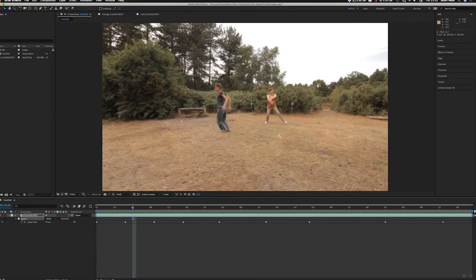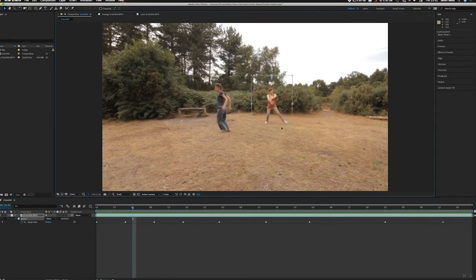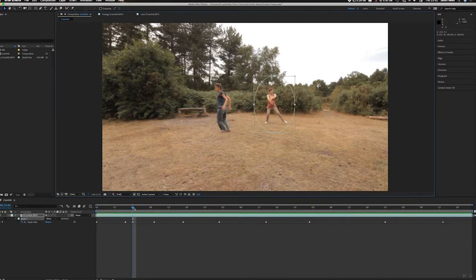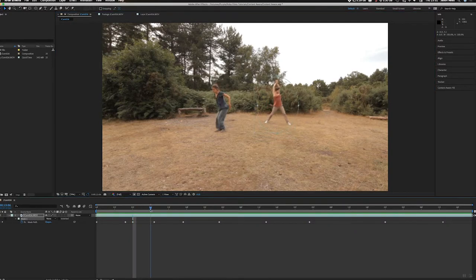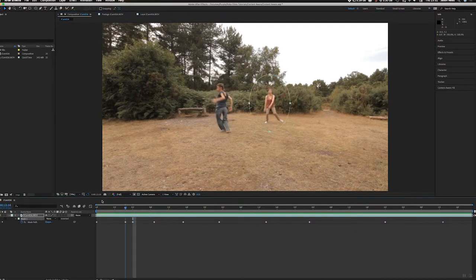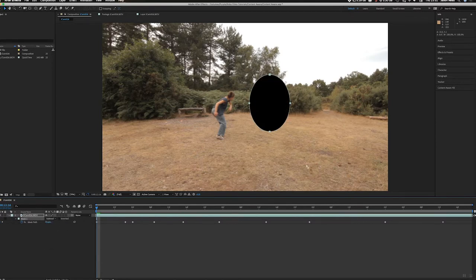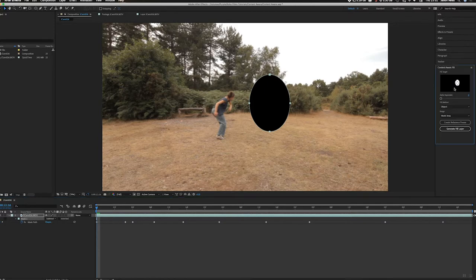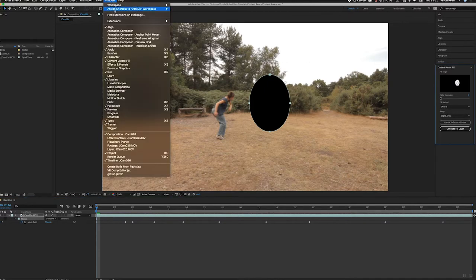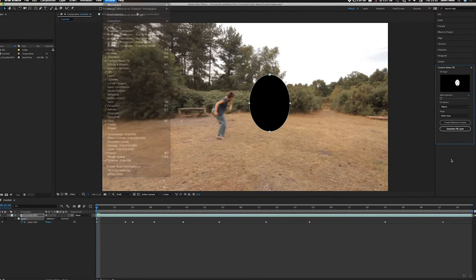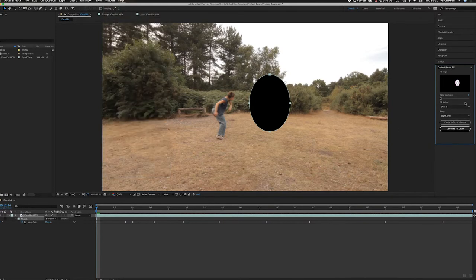Just a little bit there, I'll move that tiny bit. I think we're good, close enough for jazz. So I'll make that a subtract mask, and then I can find the content aware fill in here. If not, I can go to the window and choose it from here, content aware fill.